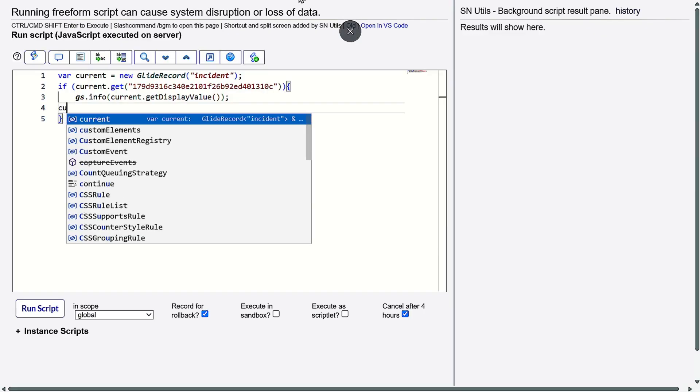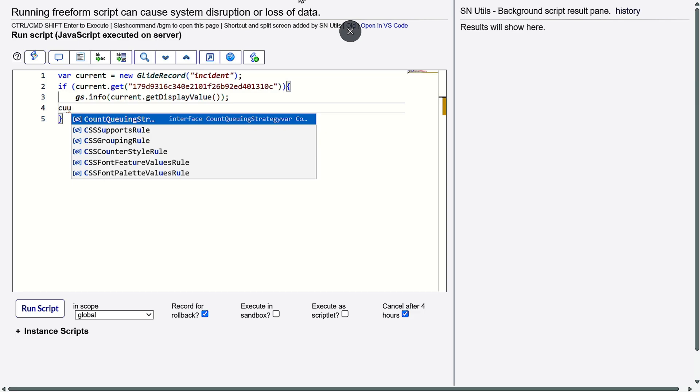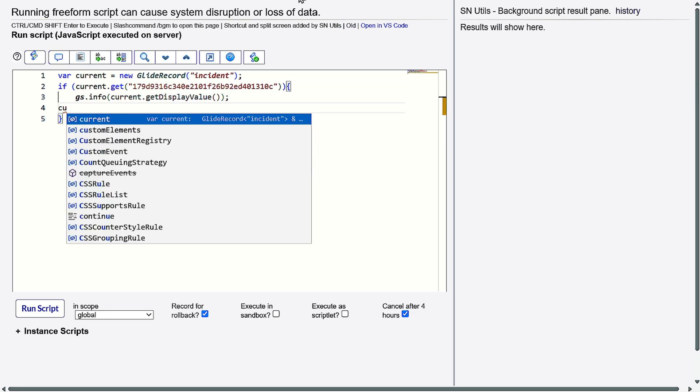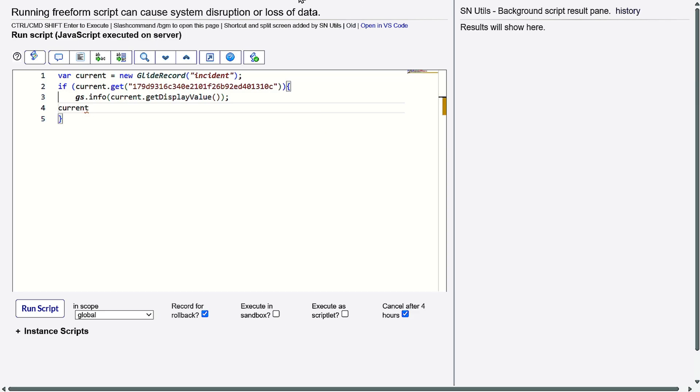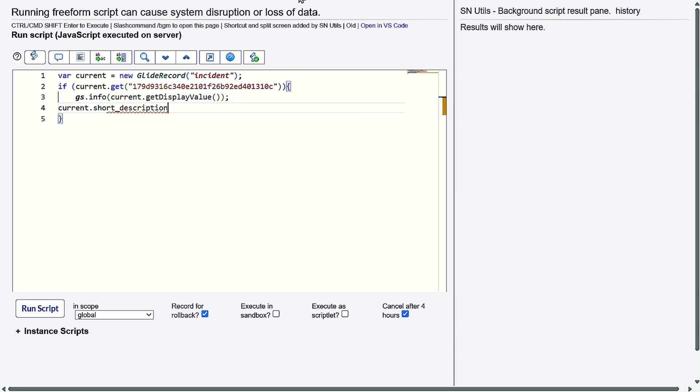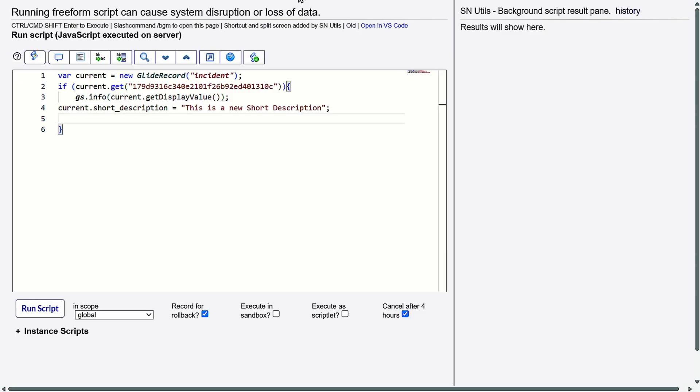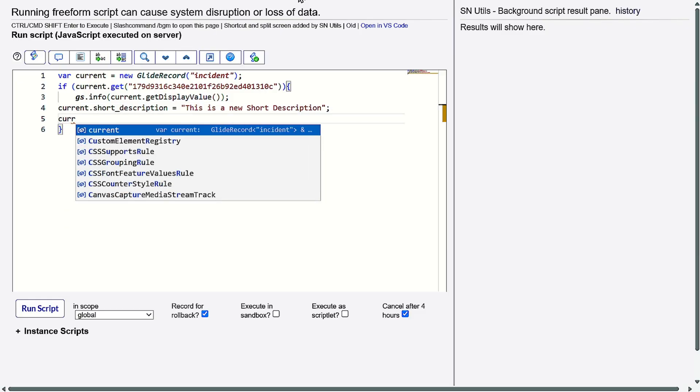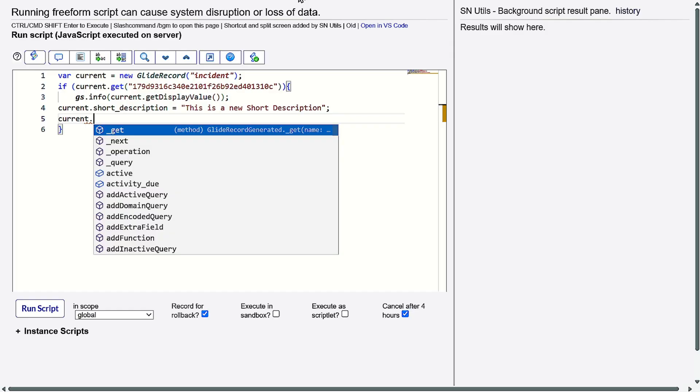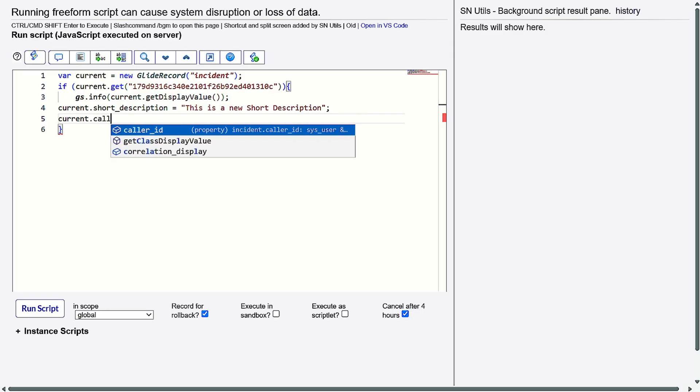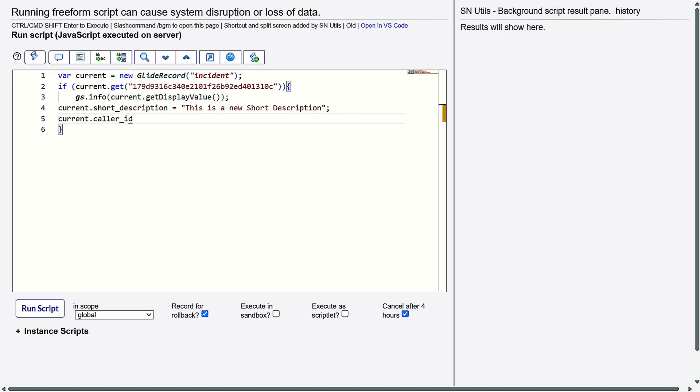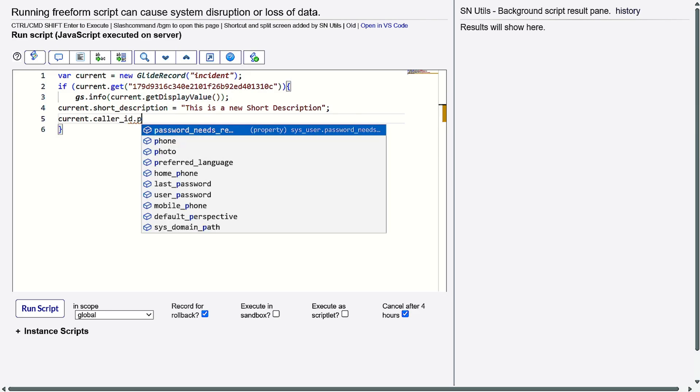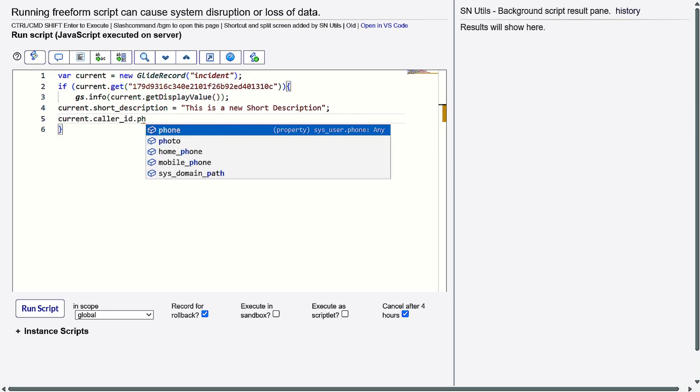We have gs.info - let it be. First, we'll do current.short_description and give it 'This is a new short description'. At the same time, let's do current.caller_id - now I'm updating the reference field - and we've seen it was phone, so I'll give phone.